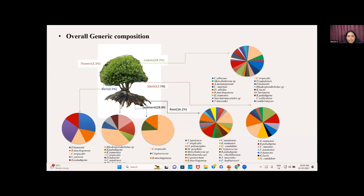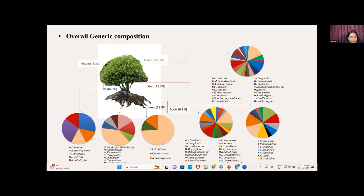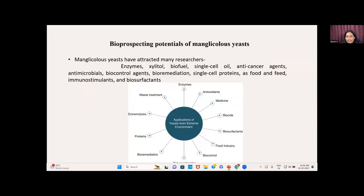Some species are particularly associated with leaves, some with bark, flowers, stems, sediments, and roots. Some have cosmopolitan distribution and some are particularly distributed in or associated with only certain plant parts. This may be because of their nutrient acquisition or their relationships — symbiotic, mutualistic, parasitic, or other interactions. The bioprospective potentials of these manglicolous yeast are important: to survive adverse conditions, they have certain potential to produce bioactive compounds like enzymes, biofuels, biosurfactants, antimicrobial compounds, bioremediation tools, and single-cell proteins.